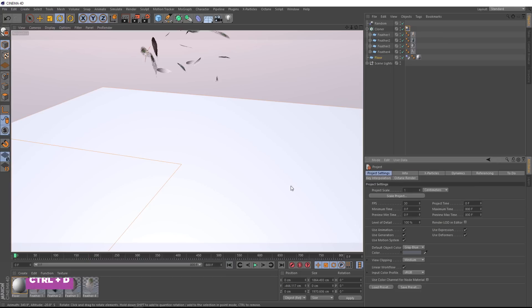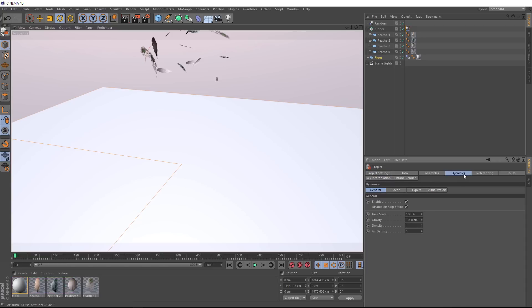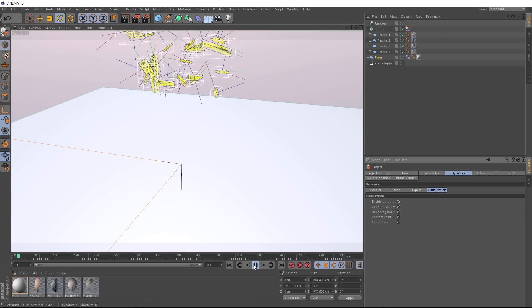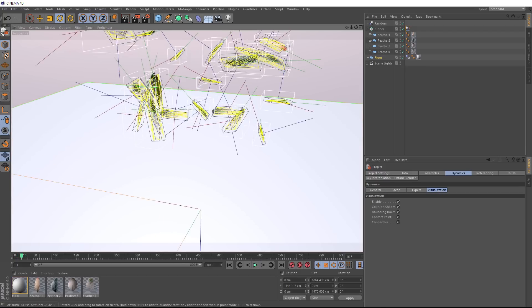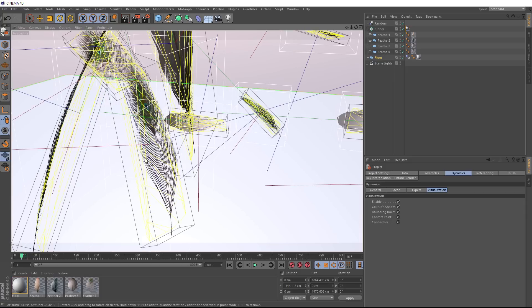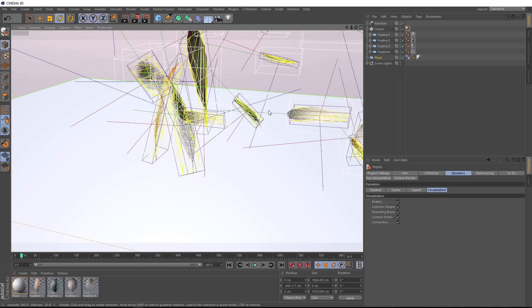If we hit control D on the keyboard, we'll bring up the project settings. Then over at the dynamics tab and under visualization, we'll just enable this. And if we just play out our sim for a second and zoom in a bit, you can see these yellow shapes around each feather.